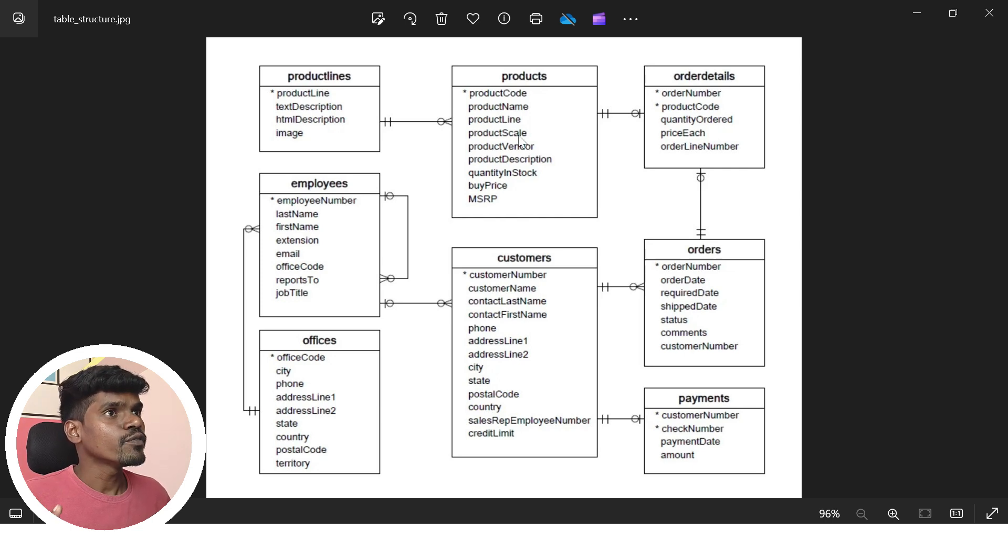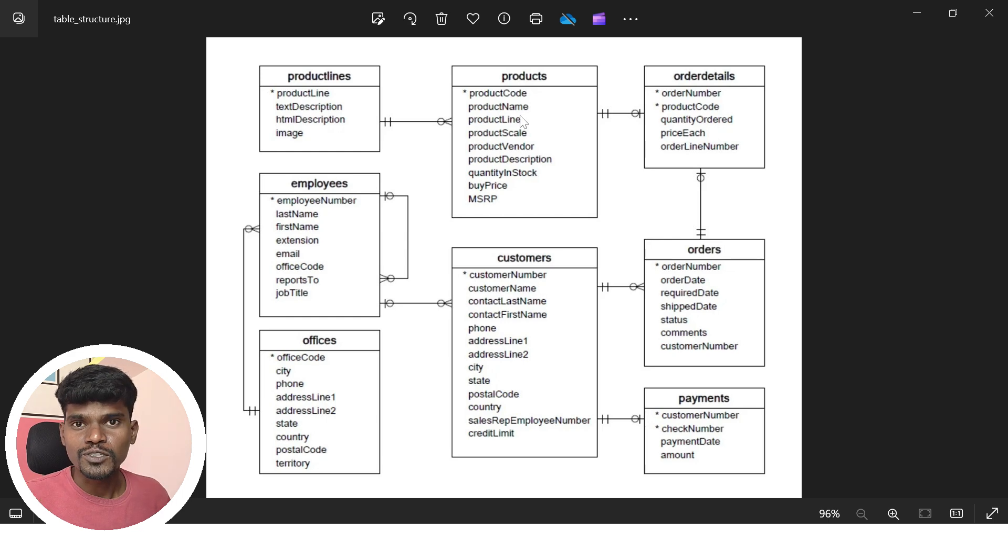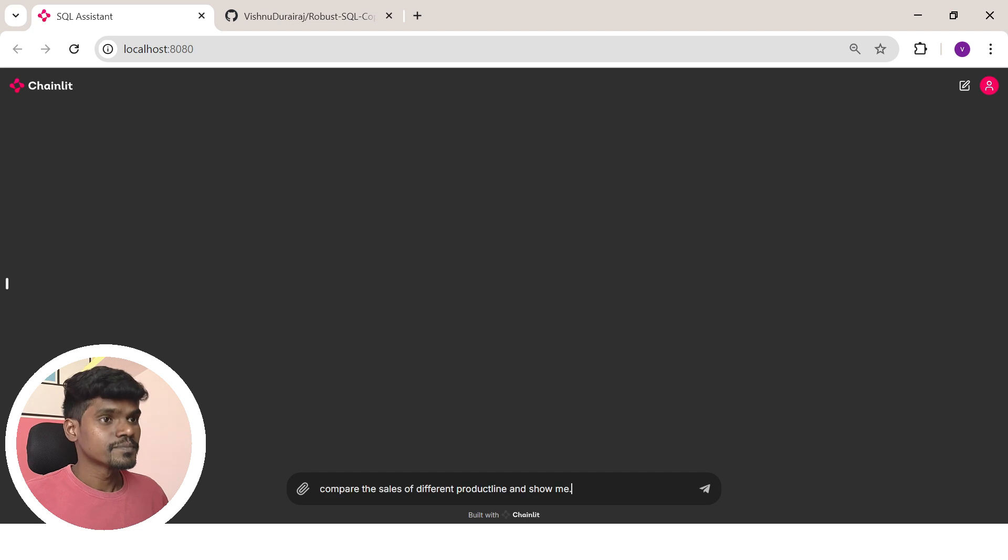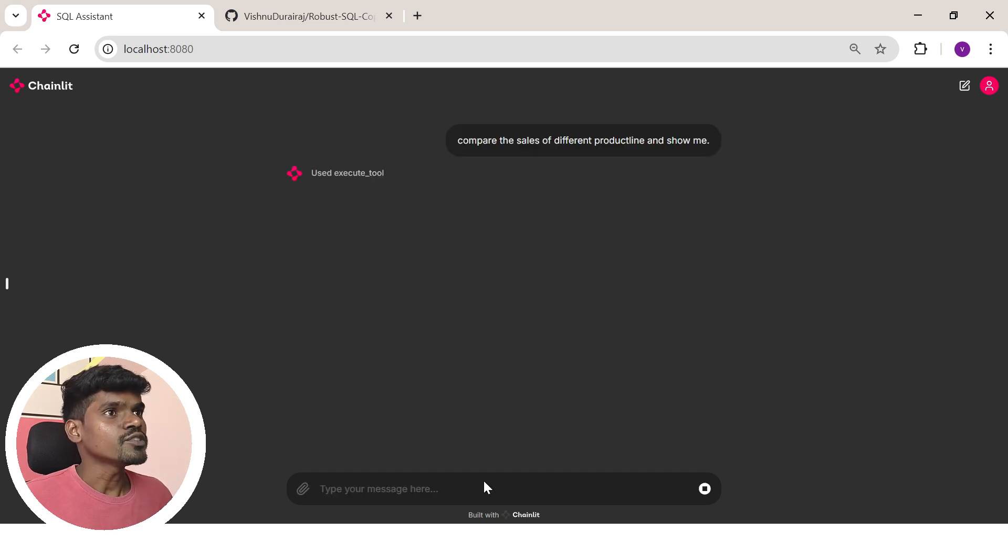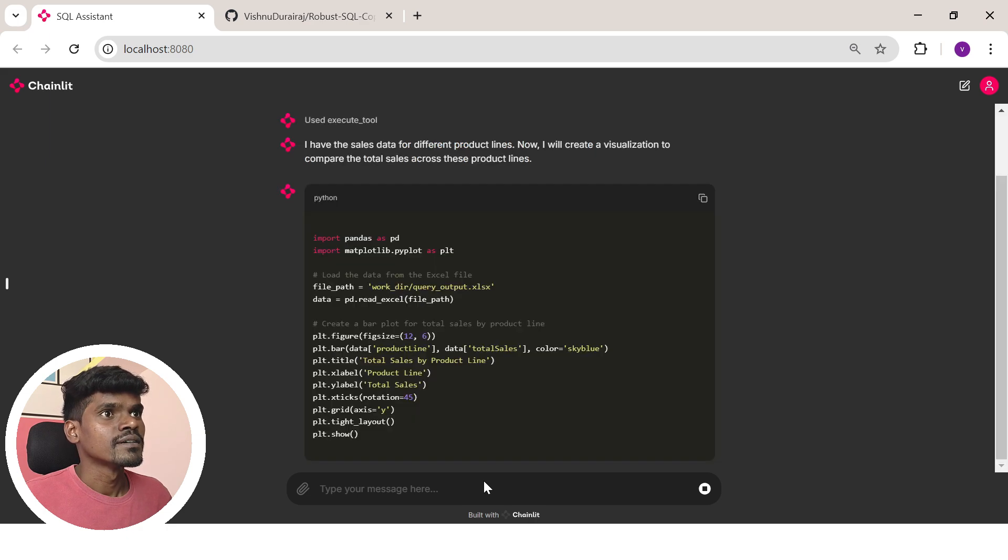Let's say we want to compare sales of different product lines. Let's ask the same question to our AI agent. Let's see what happens. As you can see, it has started generating a response.